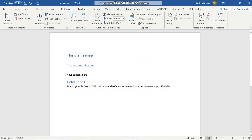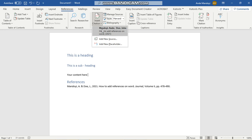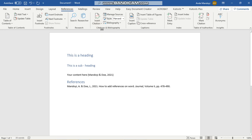And if I want in-text citations, all I do is insert citation and click on the source. And there we go, it has inserted it.